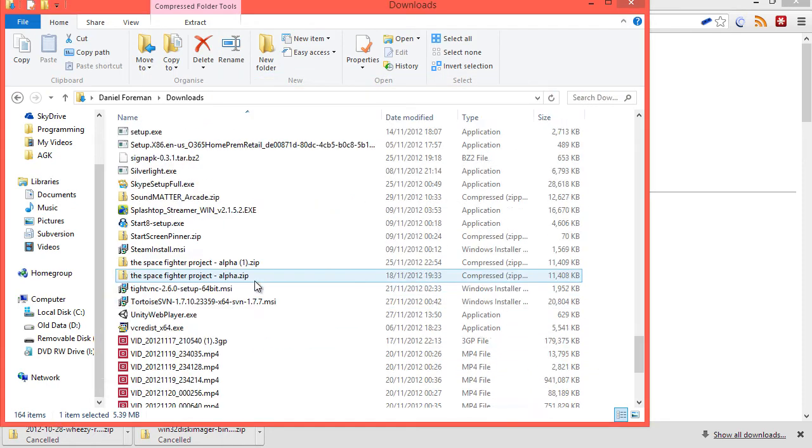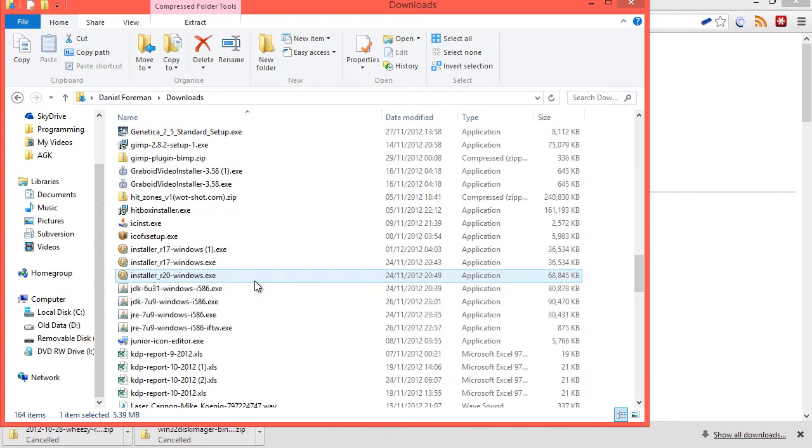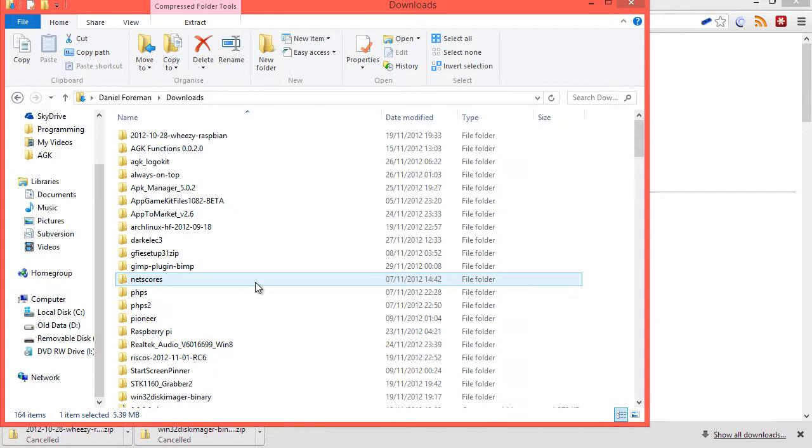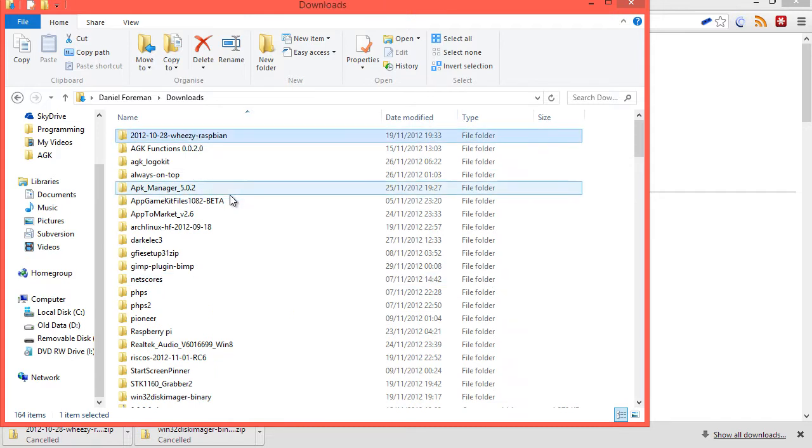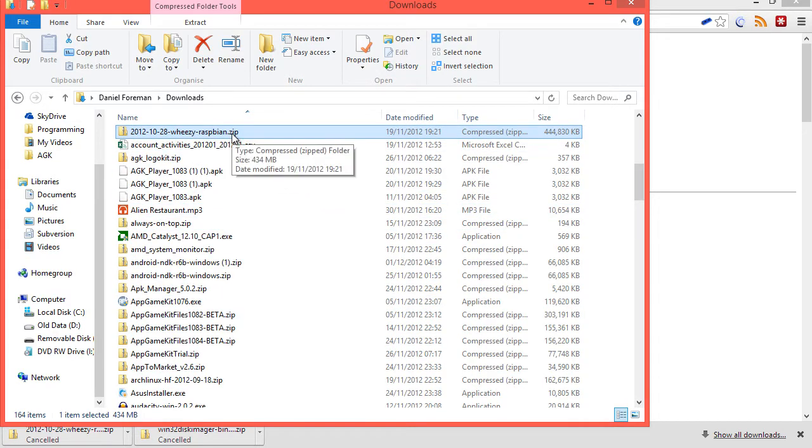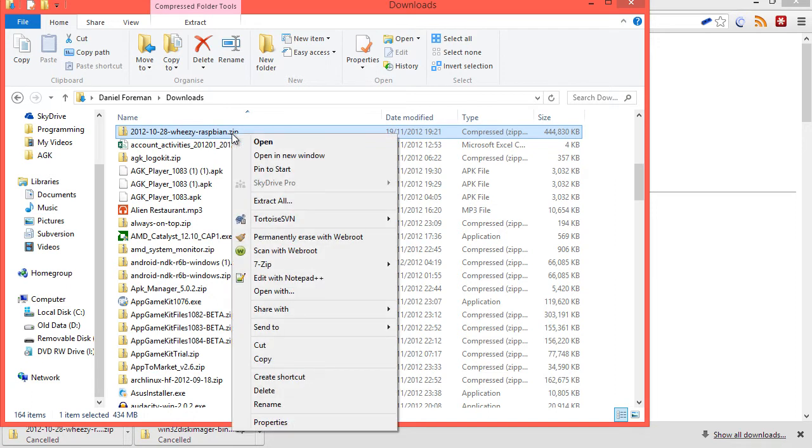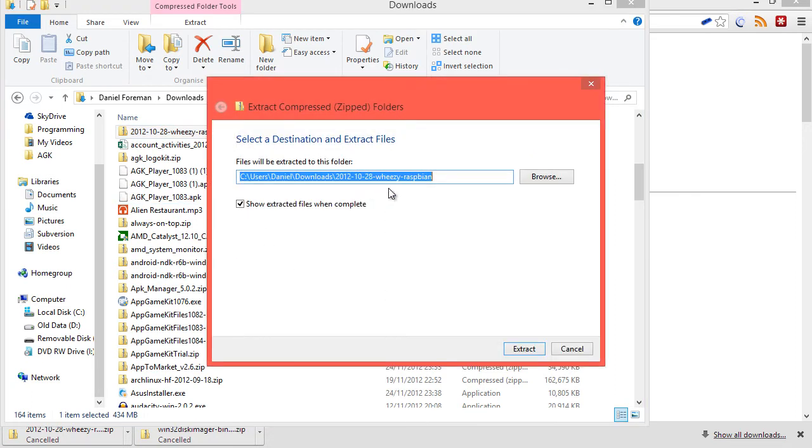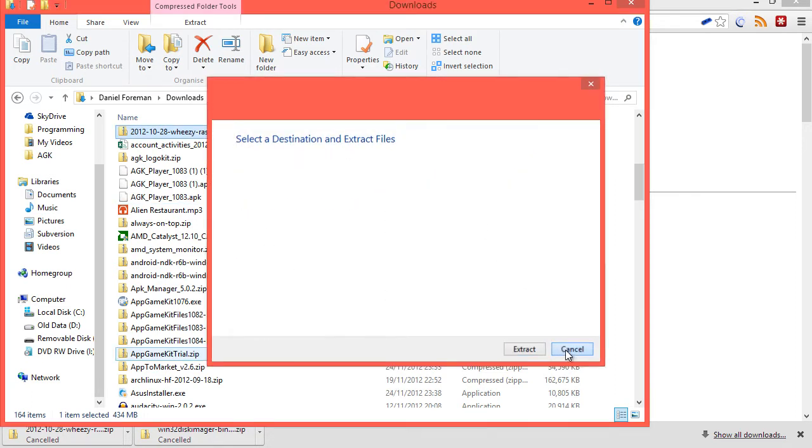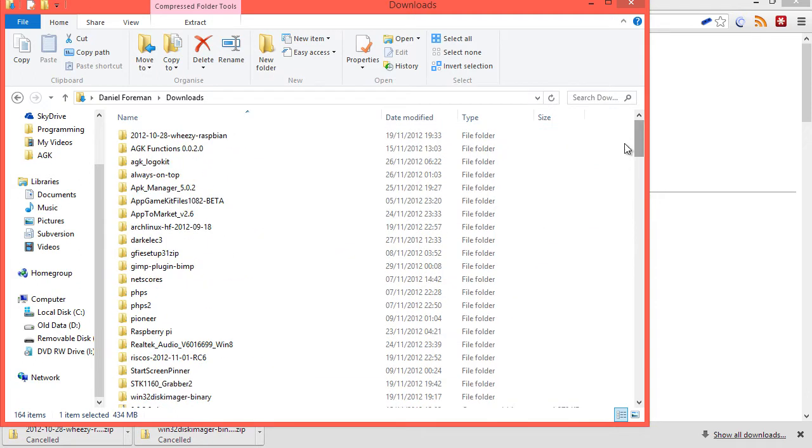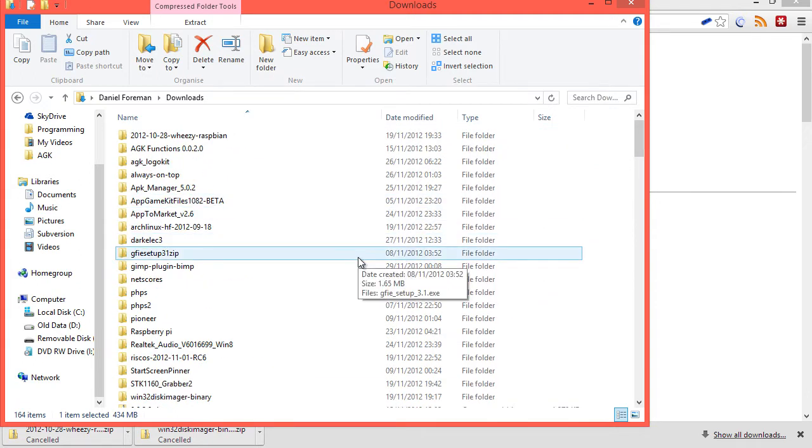Do the same thing with the Raspbian image that you just downloaded, which is that folder there. So, find the 2012.zip, again, right-click, click on extract all, select that path, click on extract, and then what we need to do is insert your SD card into your SD card reader. If you don't have an SD card reader, go get one.